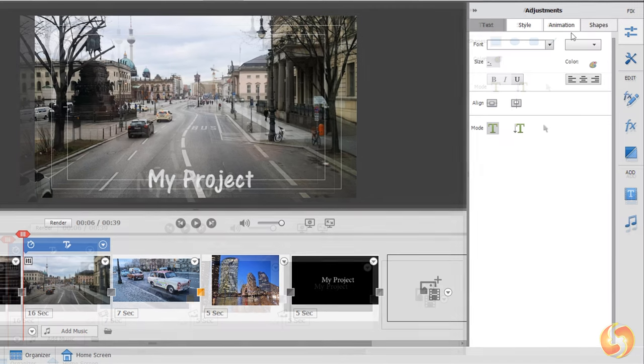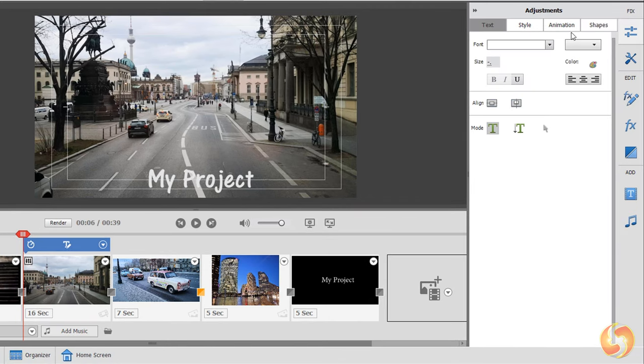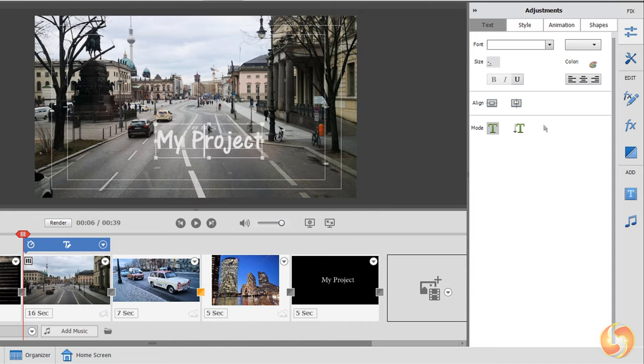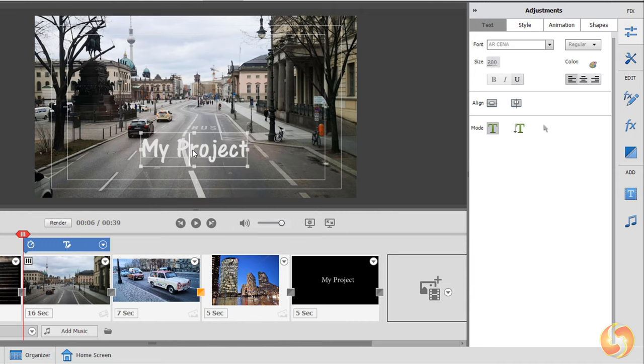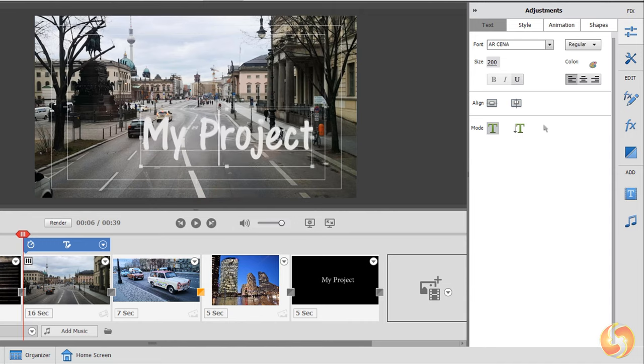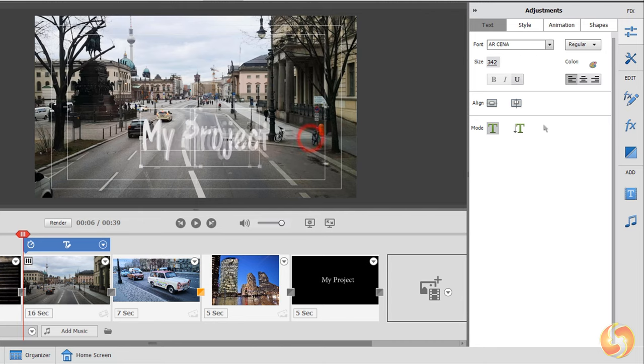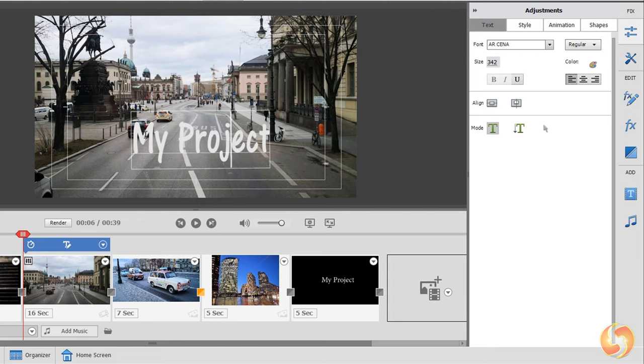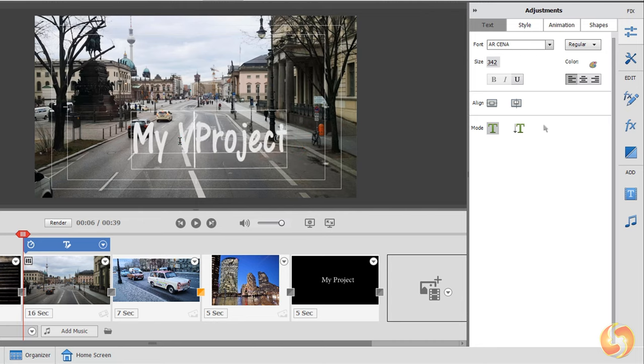With this panel open you can hold down the Control key to move, scale and rotate the piece of text directly on the preview. To type in, just double-click on the text itself.